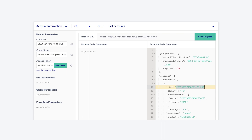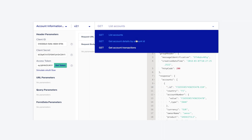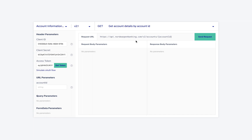To get the account details, we use the Get Account Details by Account ID endpoint. Here, we use the account ID that we copied in the last step as a URL parameter. Please note, account ID is not the same as the account number, but a combination of account number and the account currency.